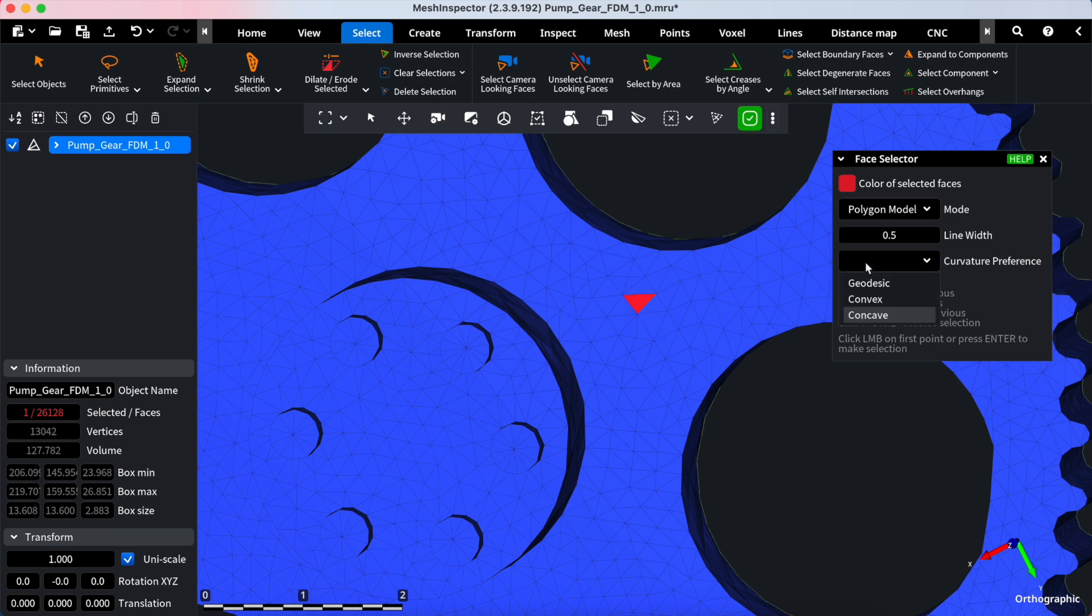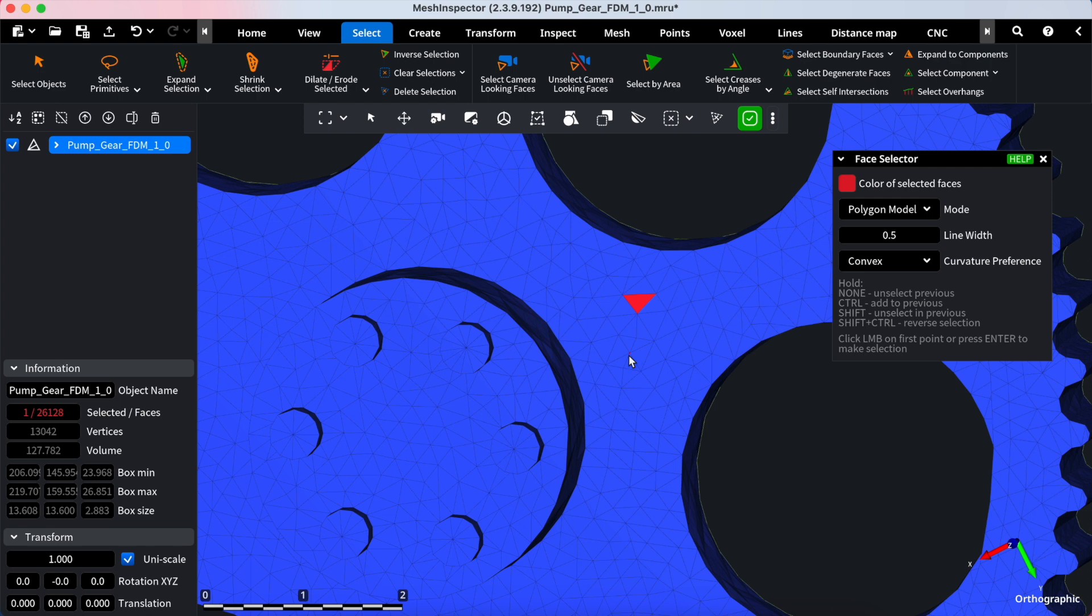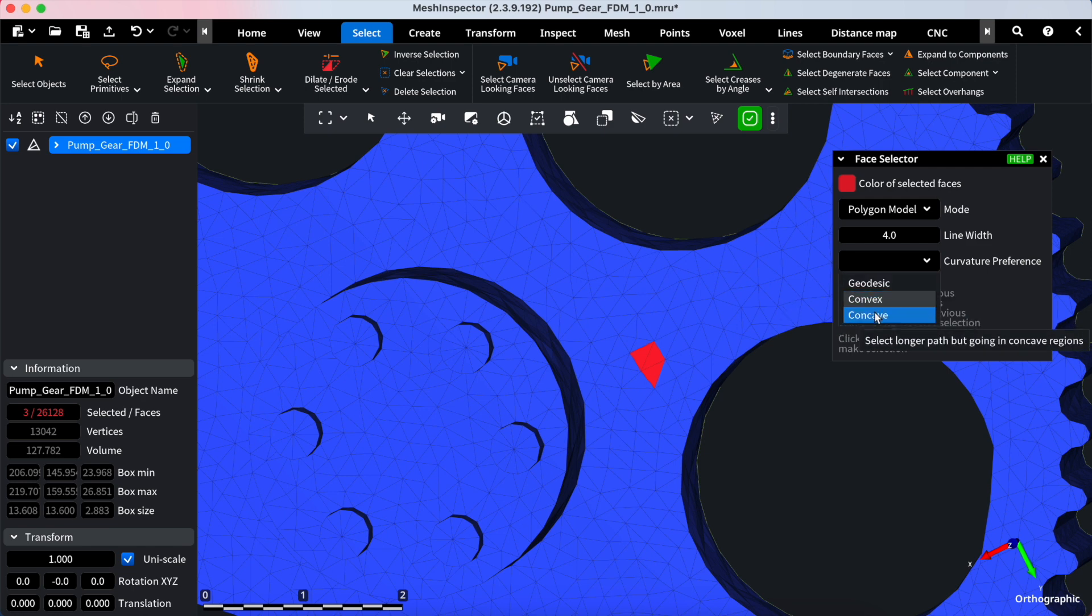And the Curvature Preference, choose from Geodesic for selecting the shortest boundary, Convex for a longer boundary through convex regions, Concave for selecting a longer path through concave regions.